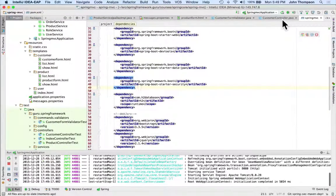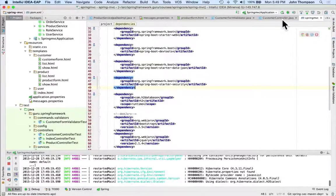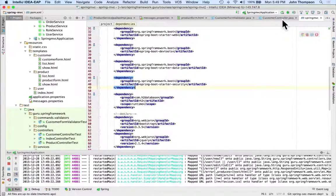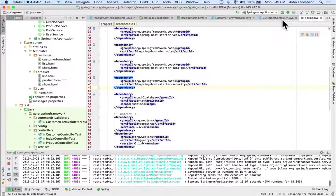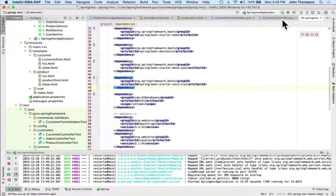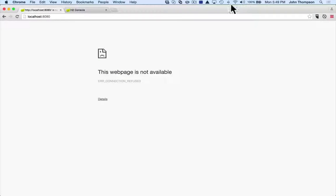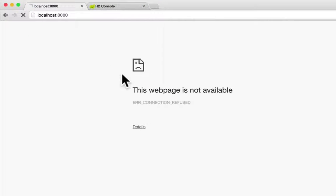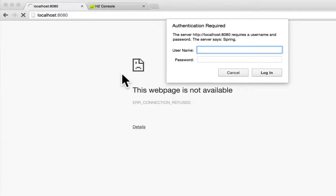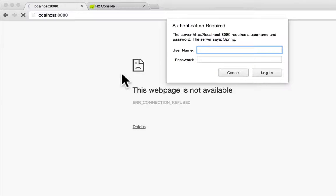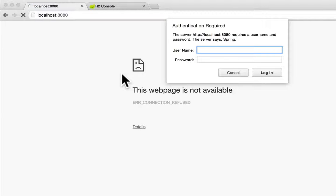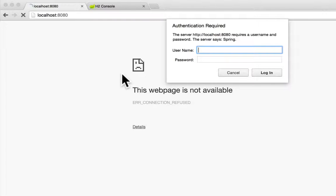We have our application back up. I'm going to toggle over to Chrome and refresh the page. We're getting 'Authentication Required.' Spring Security does come up with a default configuration, but by default it secures everything, and we don't want that. We obviously want to be able to display our root page. So what I'm going to do is override that behavior now, and we need to do that by providing a Spring Security configuration.